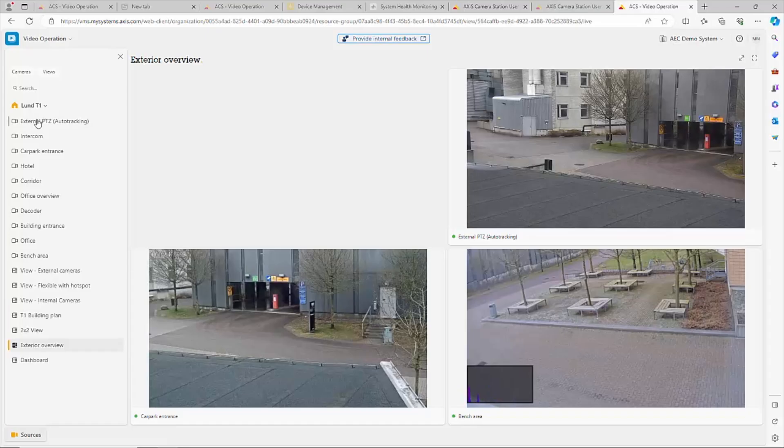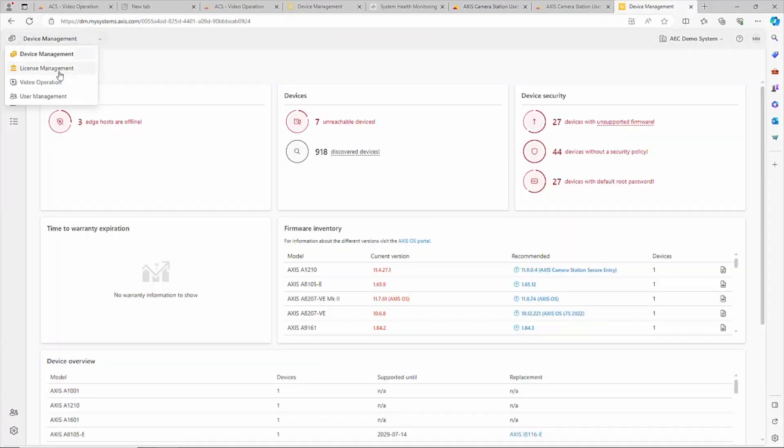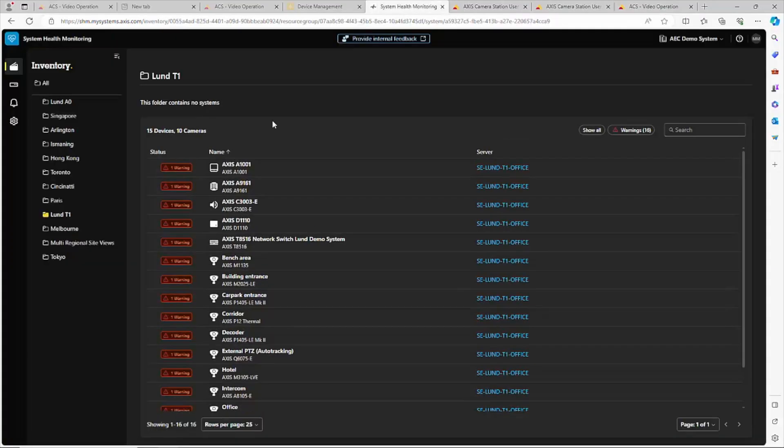It includes video operation in a web client, device management, system health monitoring. But for the really large systems with 50 or even 1,000 locations, you'll be able to add cloud services using AXIS Camera Station Center. It aggregates camera views of multiple sites, shows a complete inventory, and makes it easy to carry out efficient batch upgrades of both devices and servers.